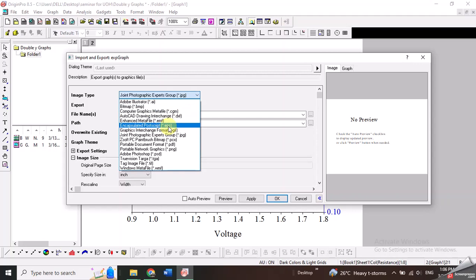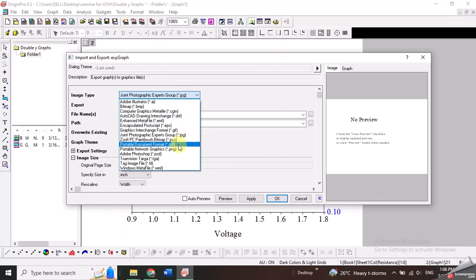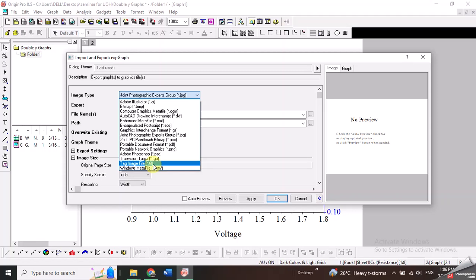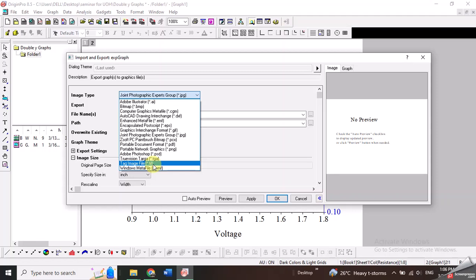So you need to make sure that you have selected JPG or PNG or maybe TIF. I will prefer JPG because it will give you a very good high resolution image.